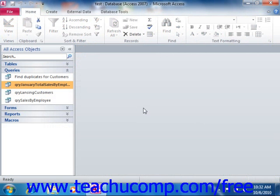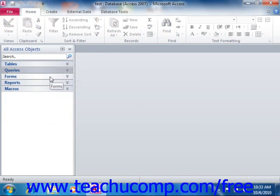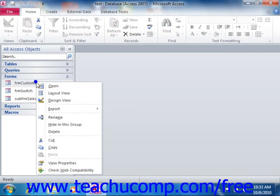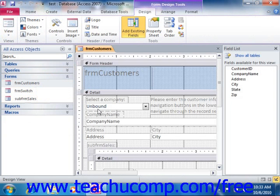Now the next type of database object to review is the form. Forms are often used as user interfaces for the associated underlying table. They are also used to control the flow of the database program for users.